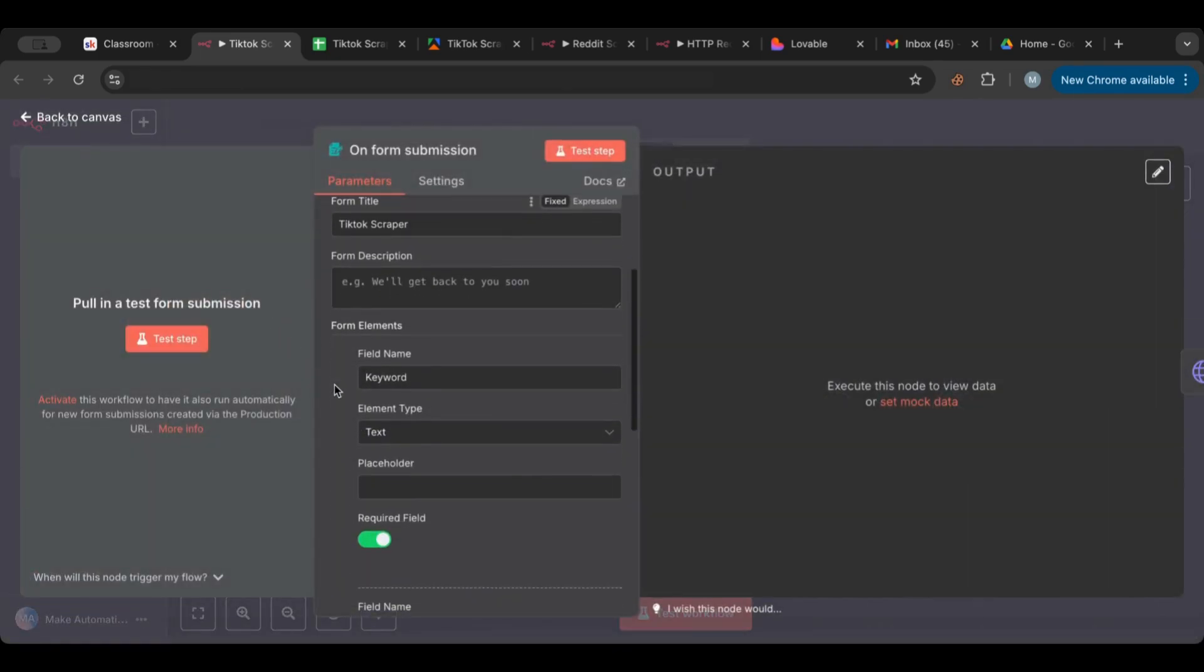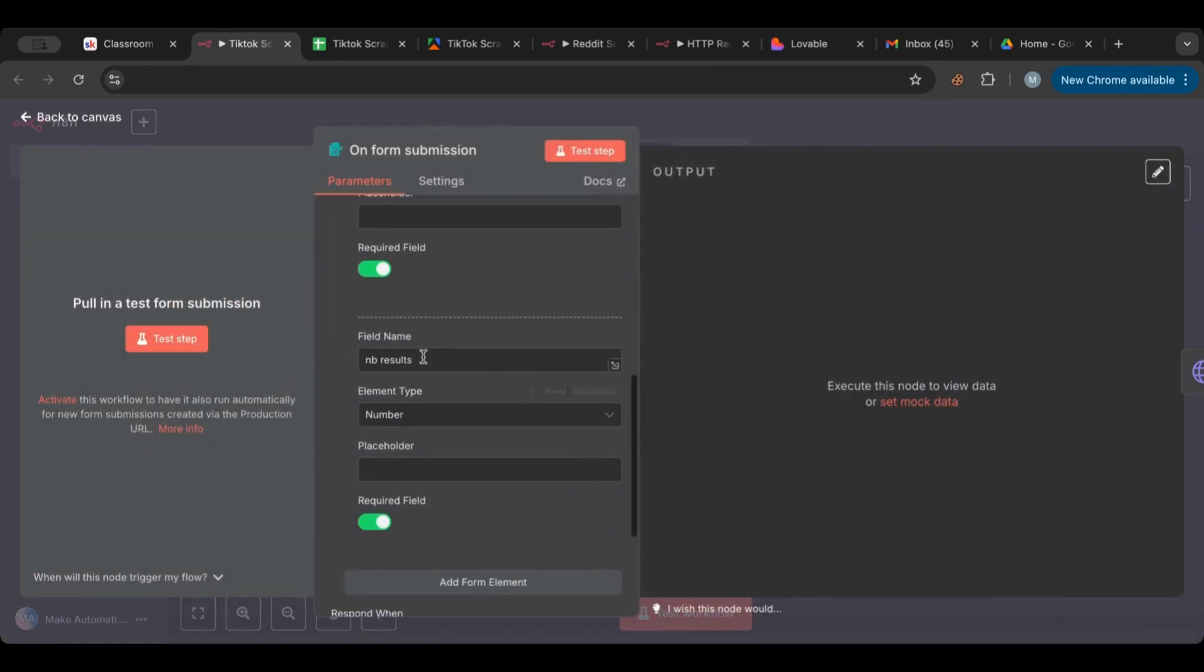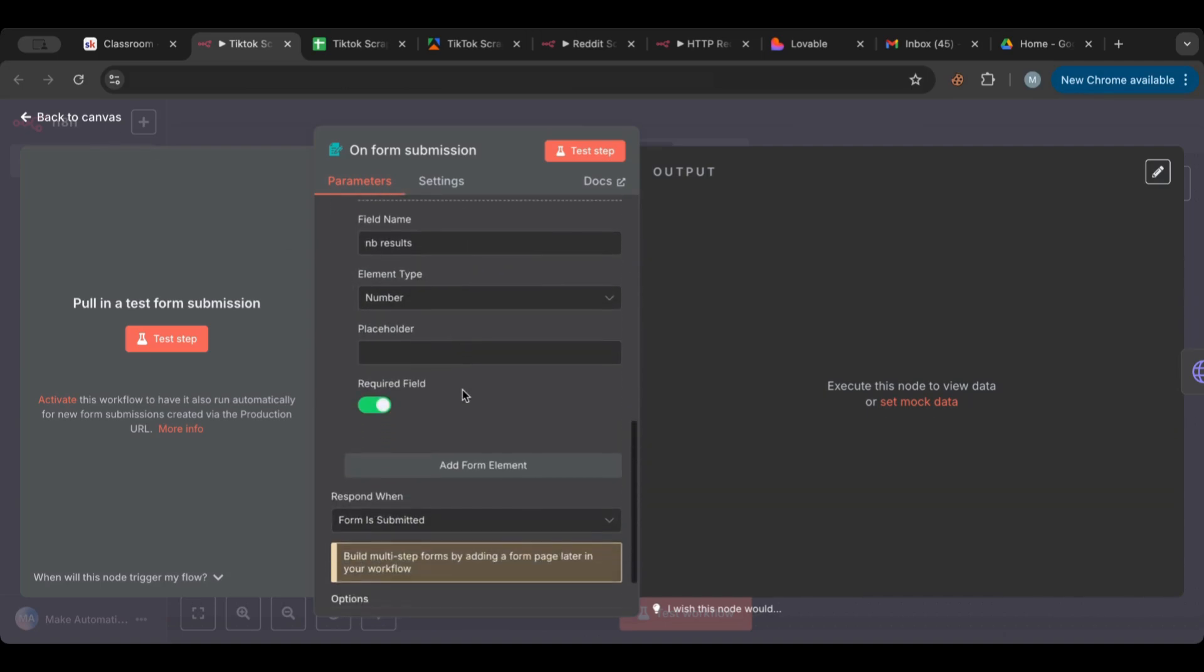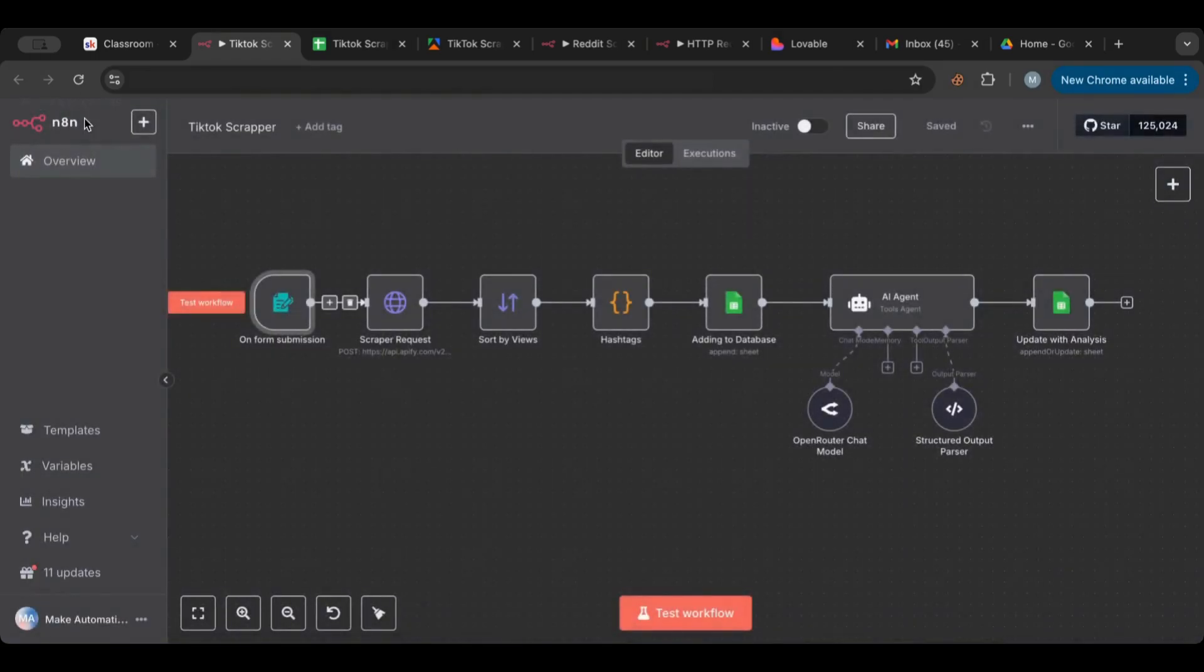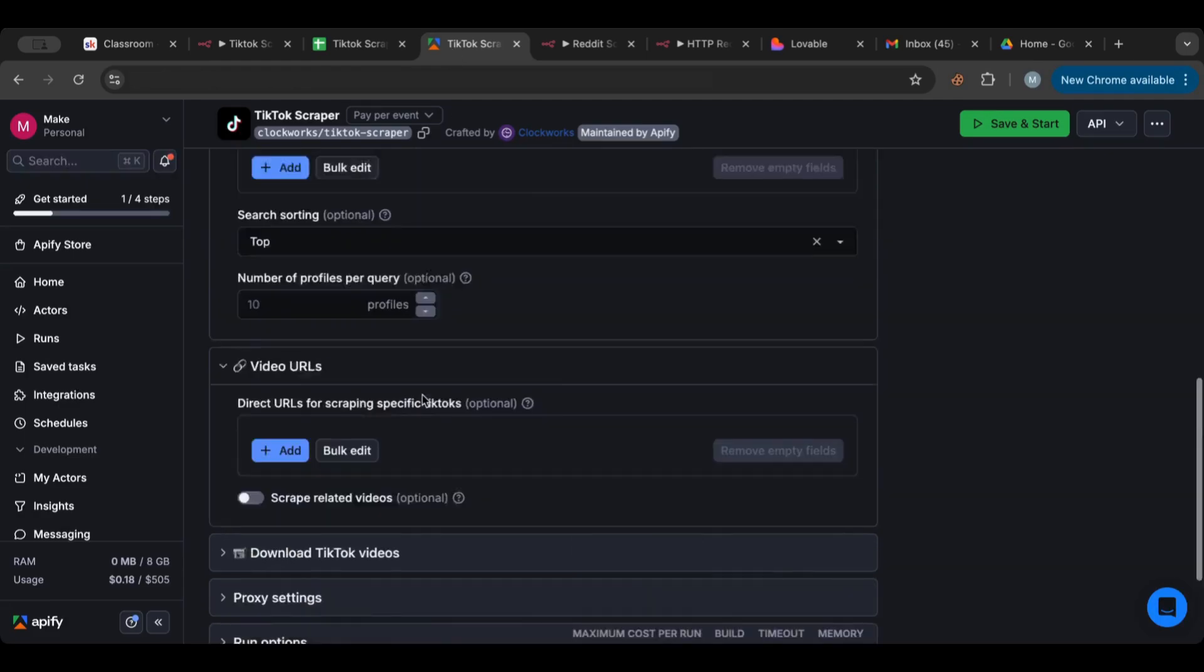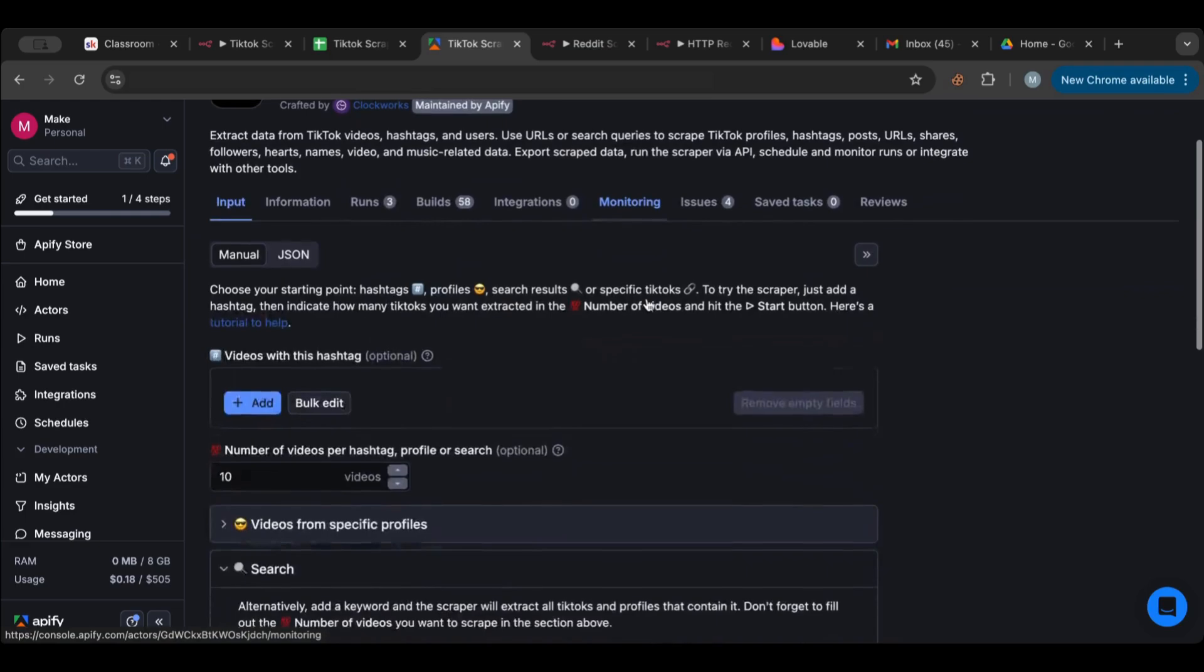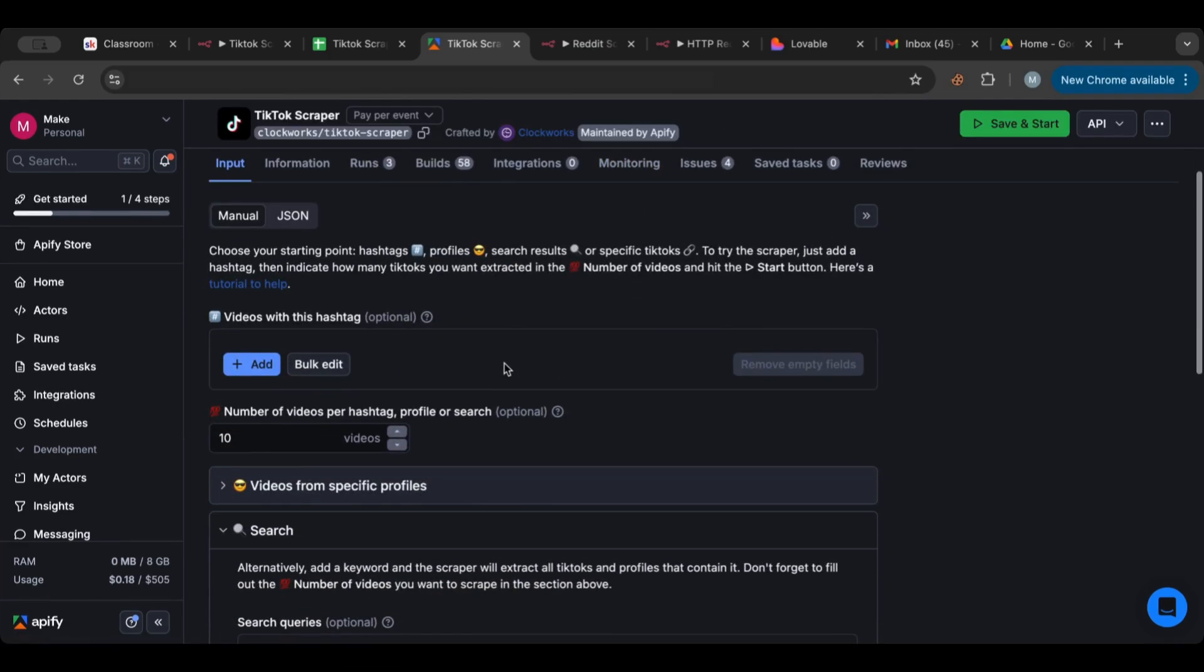This scraper starts with a form submission. There's a form here that gets information about the keyword and the number of results, so the user gives in what they want to search for and how many results they want to have. Then we do a scrape request from Apify.